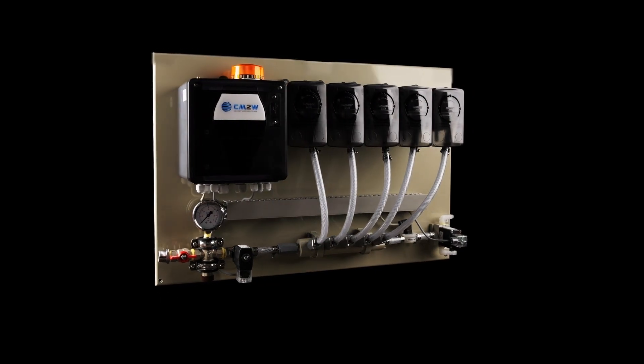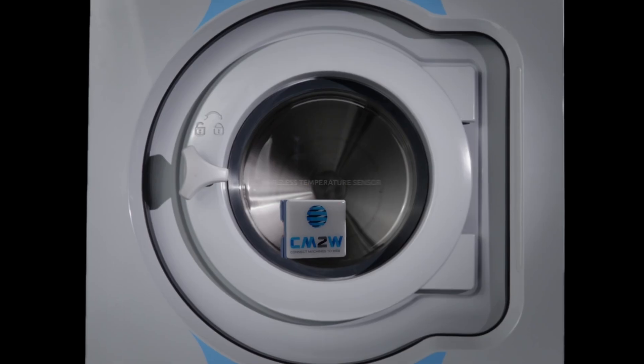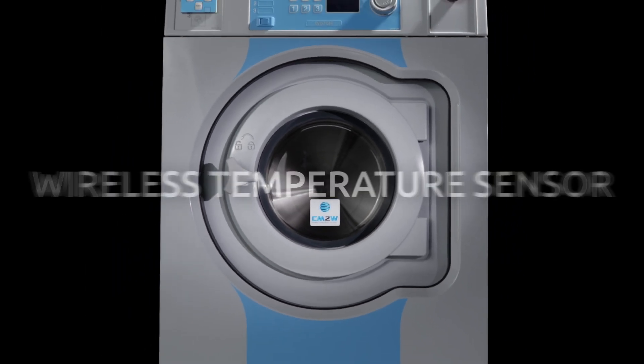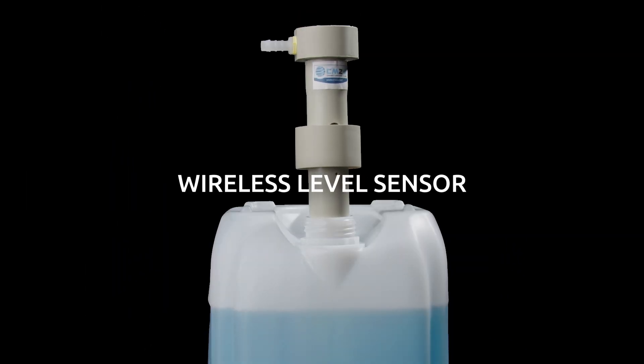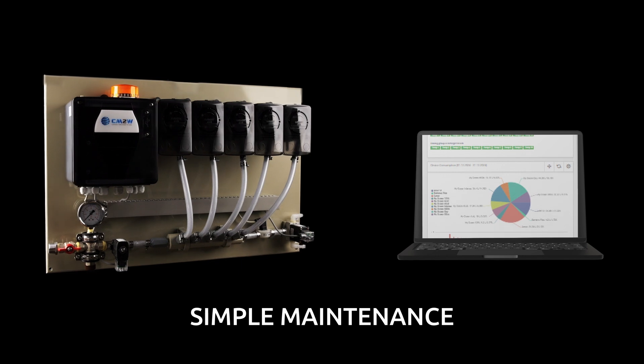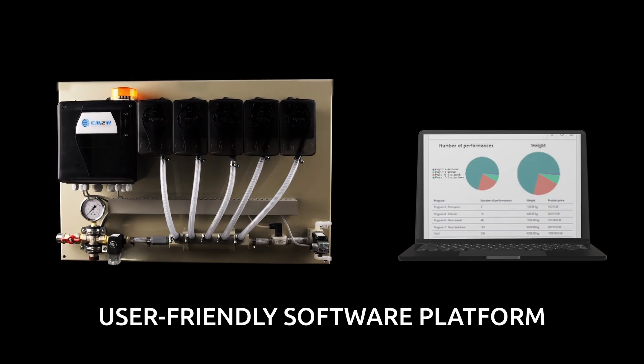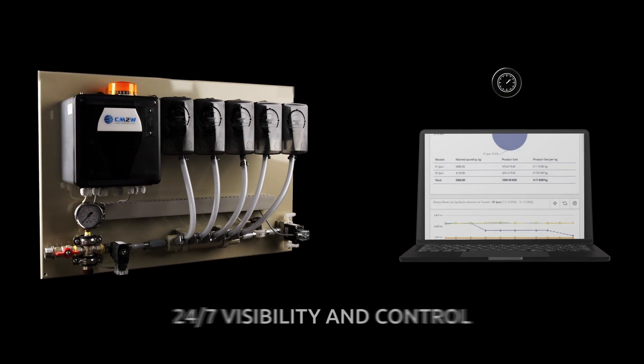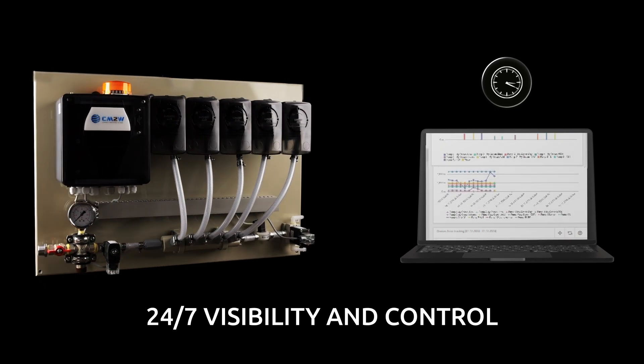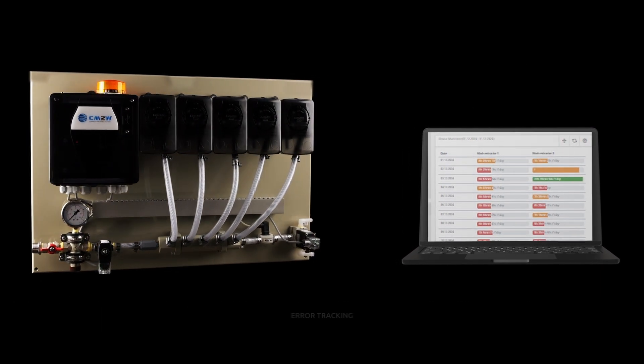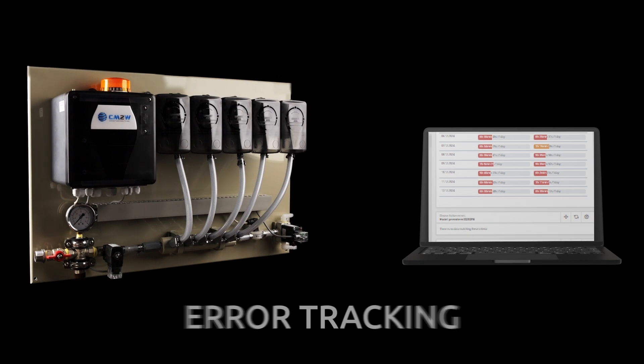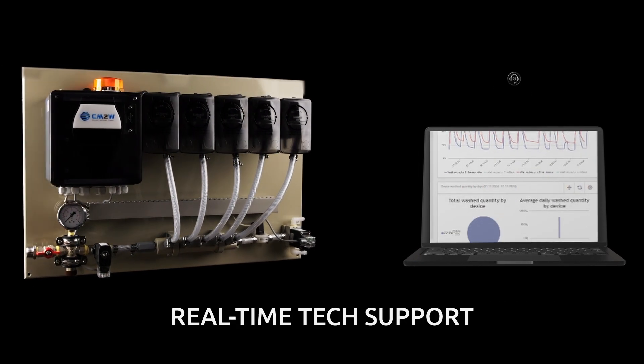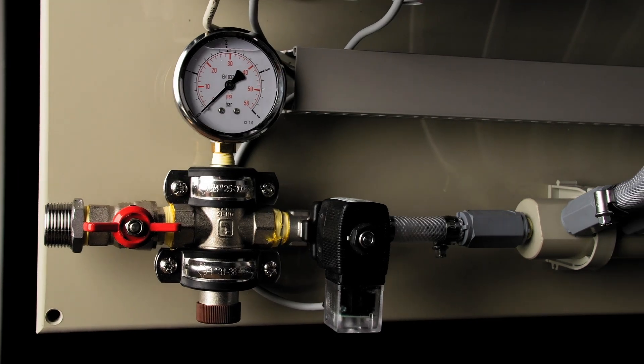Option to connect additional IoT sensors such as wireless temperature sensors and wireless level sensors. Simple maintenance and user-friendly cloud-based software platform for 24-7 visibility and control. Including process monitoring, error tracking, remote programming and real-time technical support.